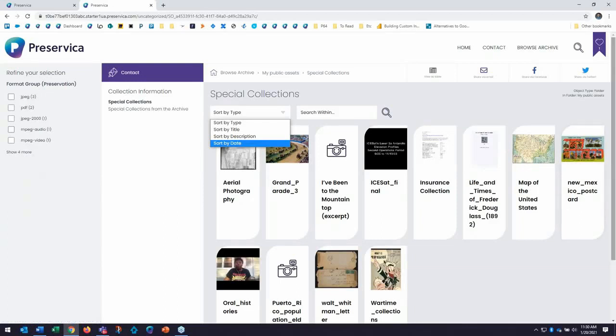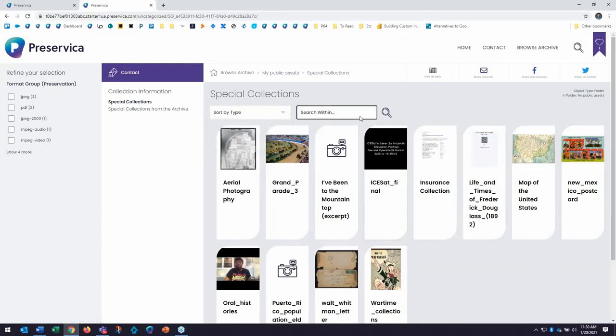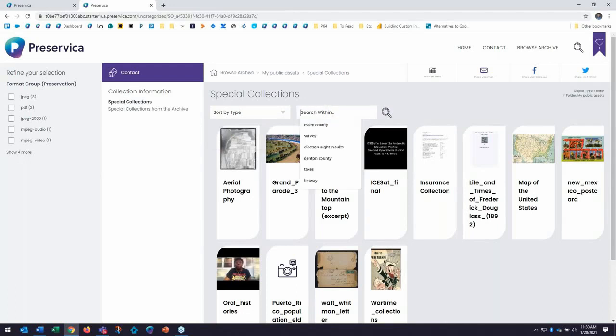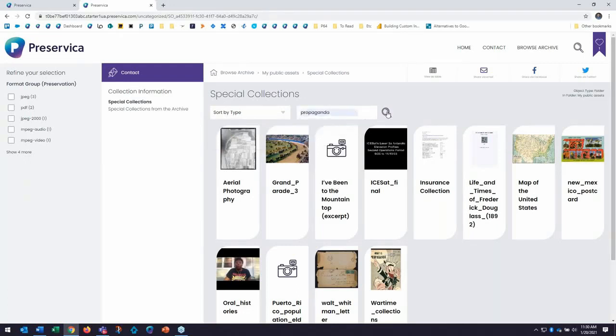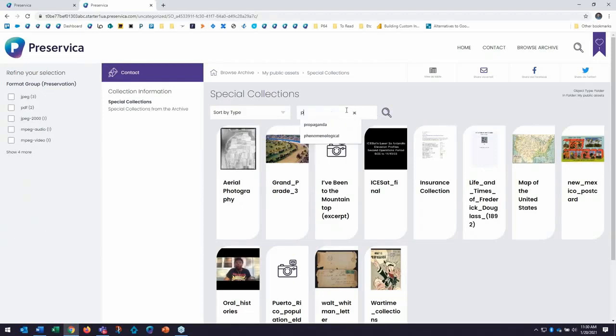Now, I can also search within a very specific collection. In this case, I can search just within my special collections folder to surface content. So in this case, I'm going to search for one of my assets here on propaganda and do that search now.